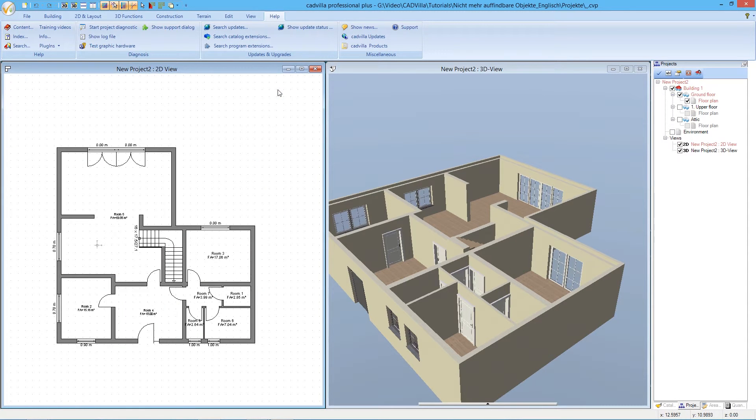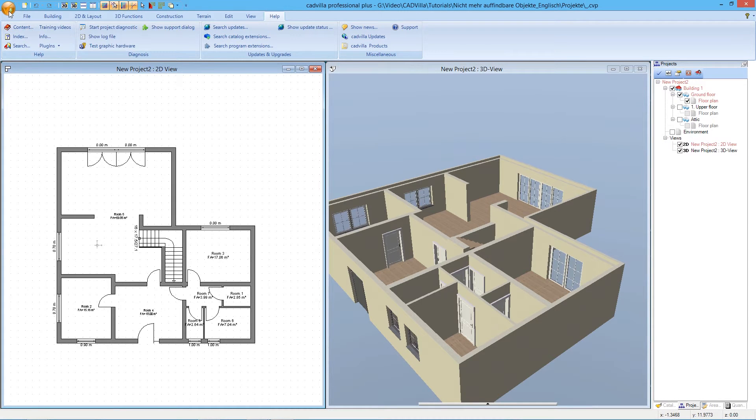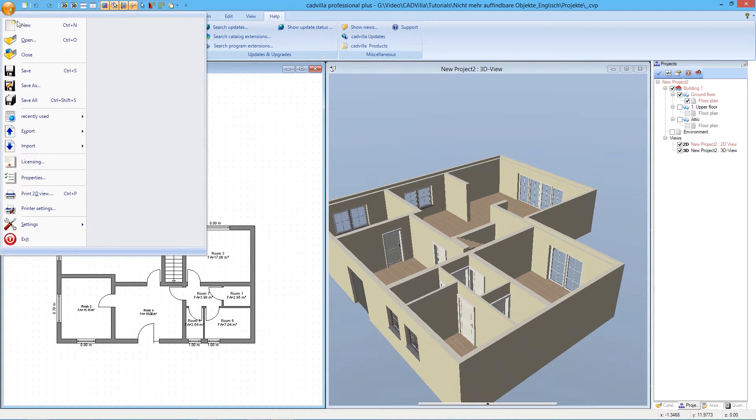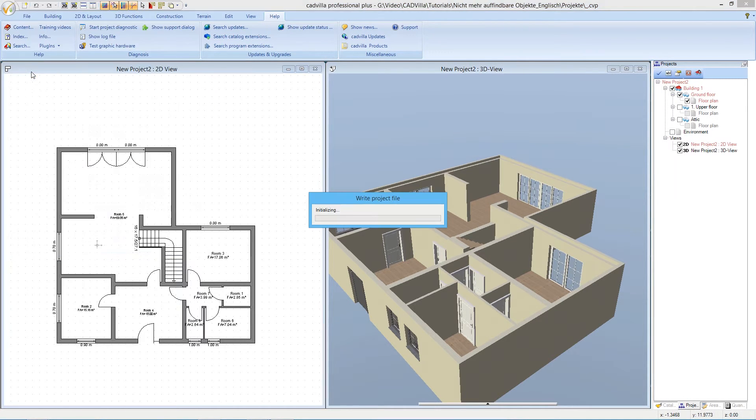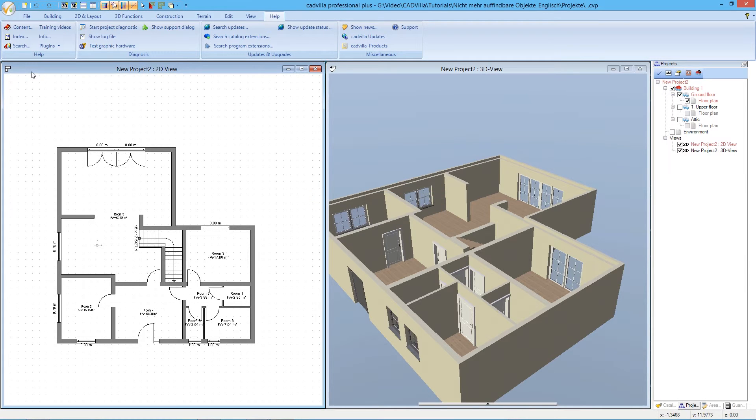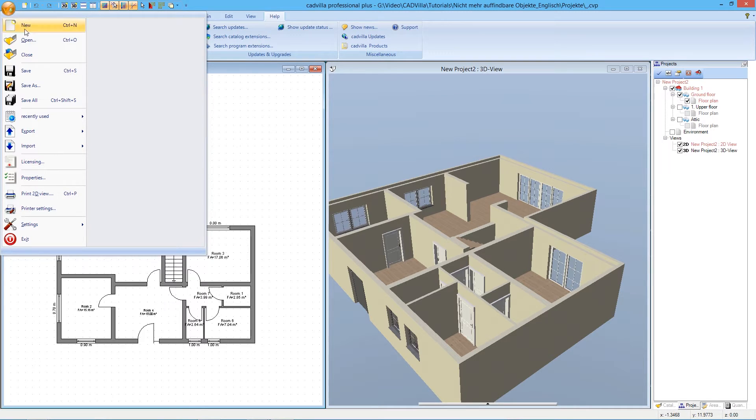Now we open the menu to save the project. We click on Save. Now we open the menu again and we close the project.